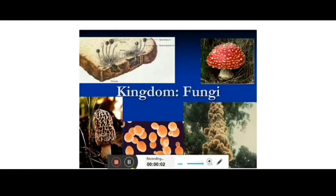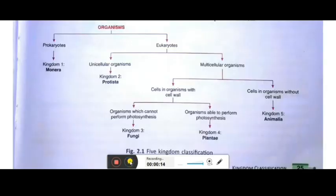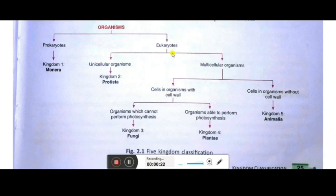Hello students, how are you all? I hope you all are fine. In this video I am going to explain about Kingdom Fungi, the third kingdom. Already we have studied about the prokaryotes present in Kingdom Monera, then eukaryotes that is Kingdom Protista we have studied in the previous video.